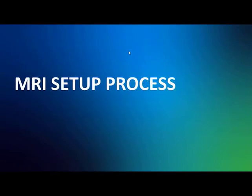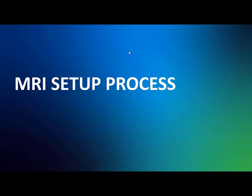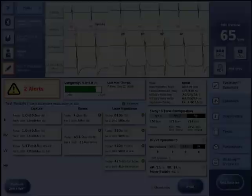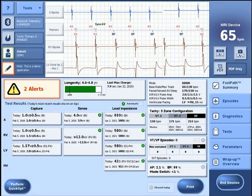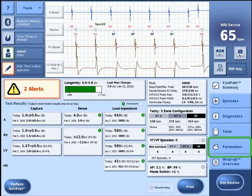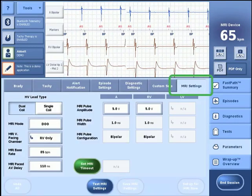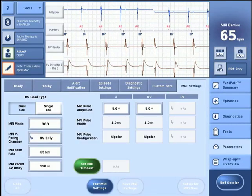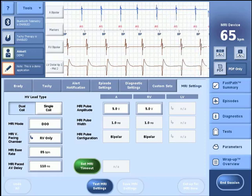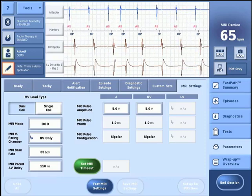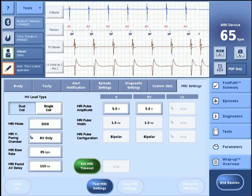To set up the device for MRI and enable MRI settings on a next-generation high-voltage MR conditional system, following the initial interrogation of the device, select the Parameters menu and then select the MRI Settings tab. There are multiple steps in the MRI programming workflow before the device is in the MRI settings active state and thus ready to undergo an MRI scan.